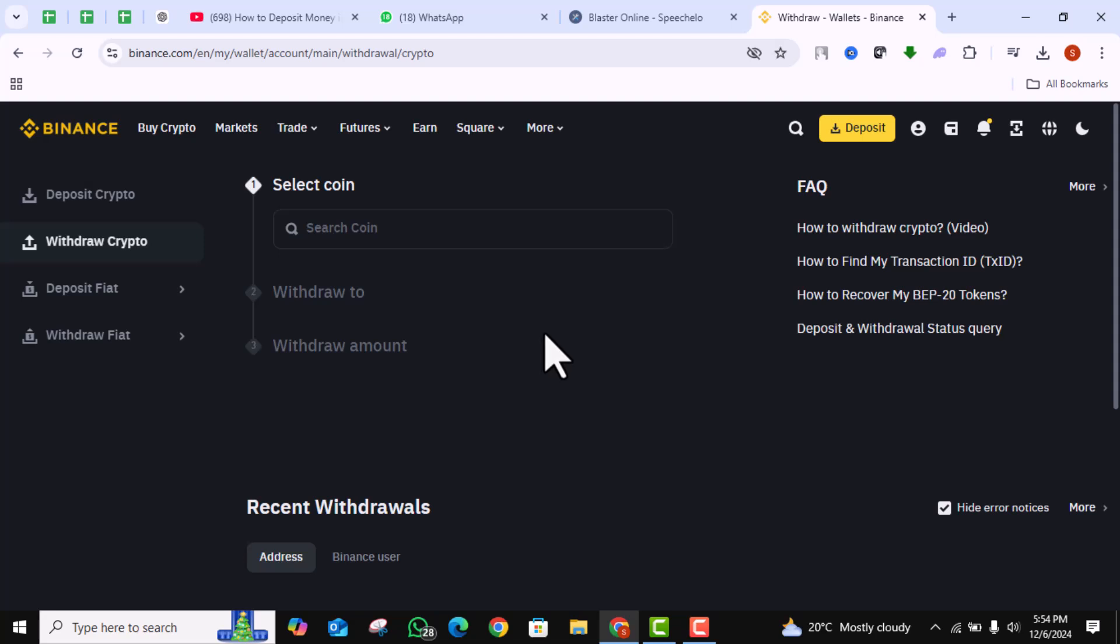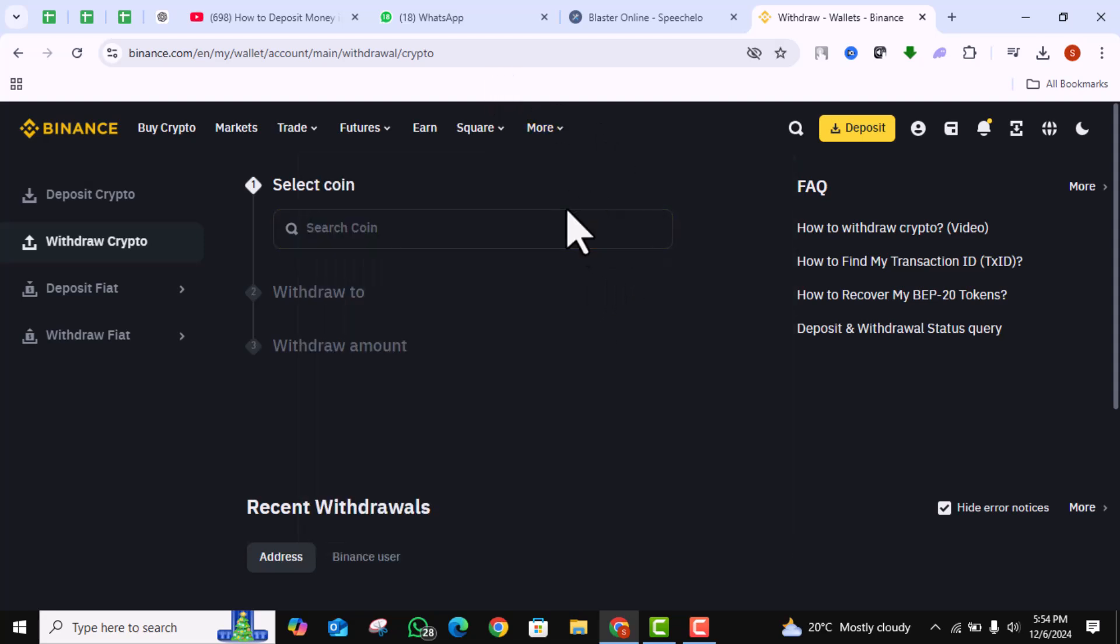Start by depositing your fiat currency into an exchange. I'm using Binance for this demonstration. Once your money is deposited, the next step is to purchase Solana Sol, which is the cryptocurrency we'll transfer to the Phantom Wallet.